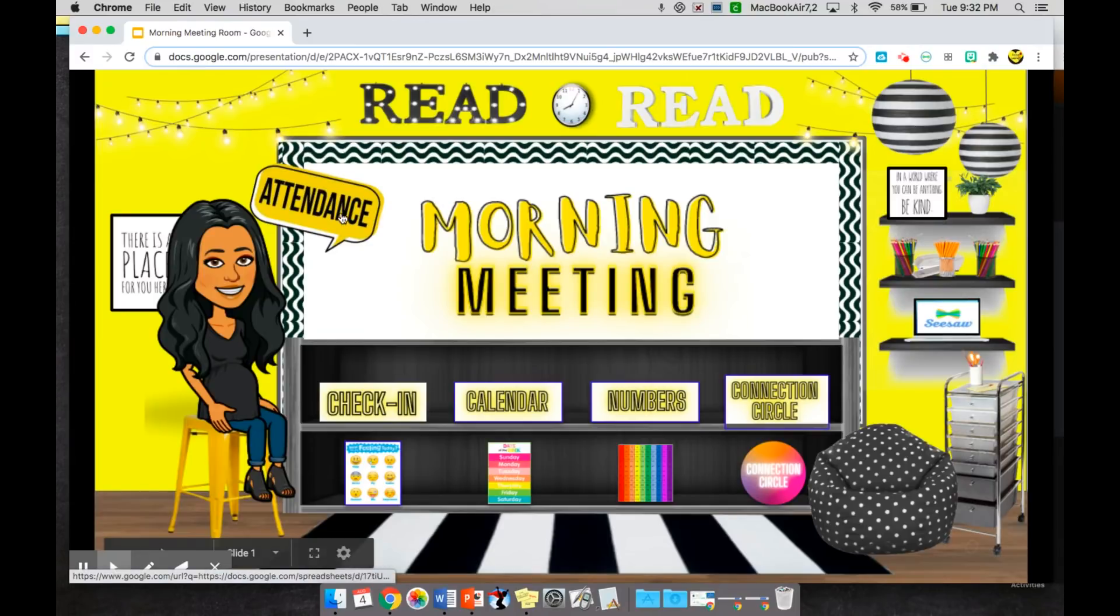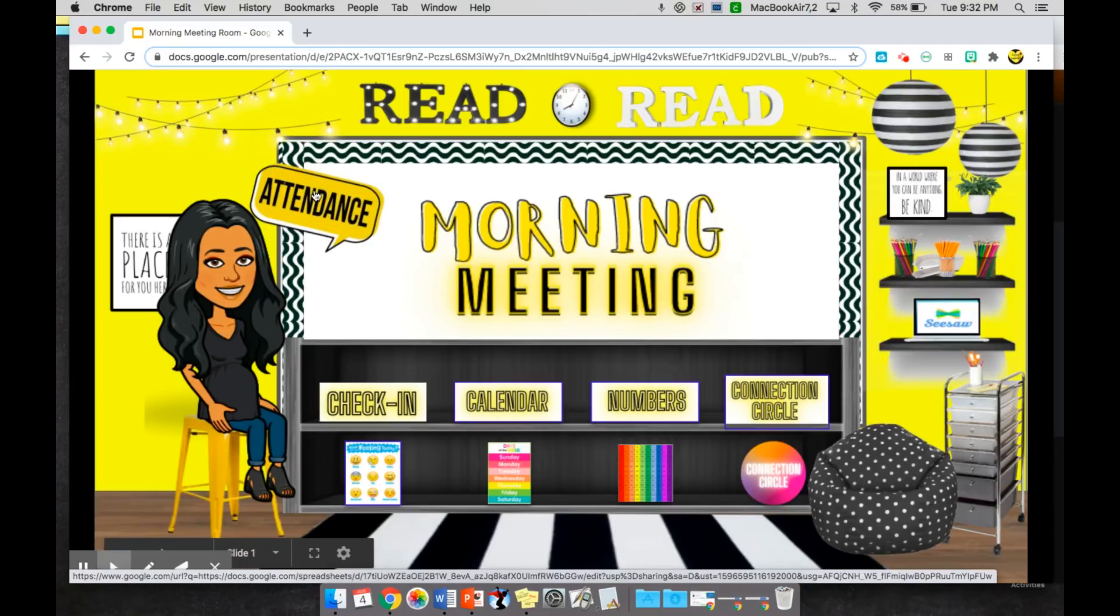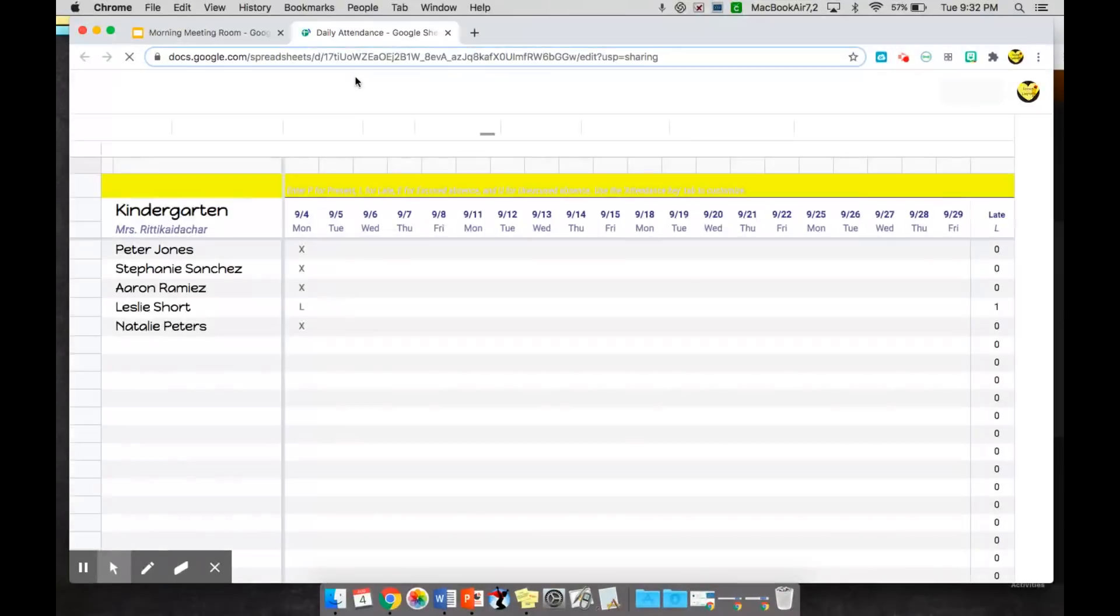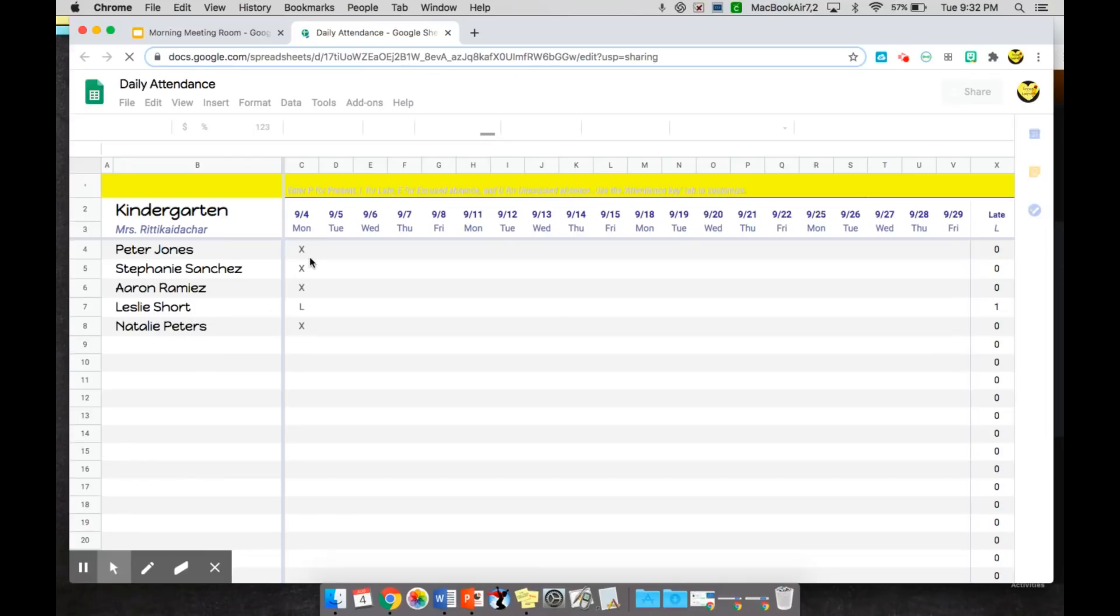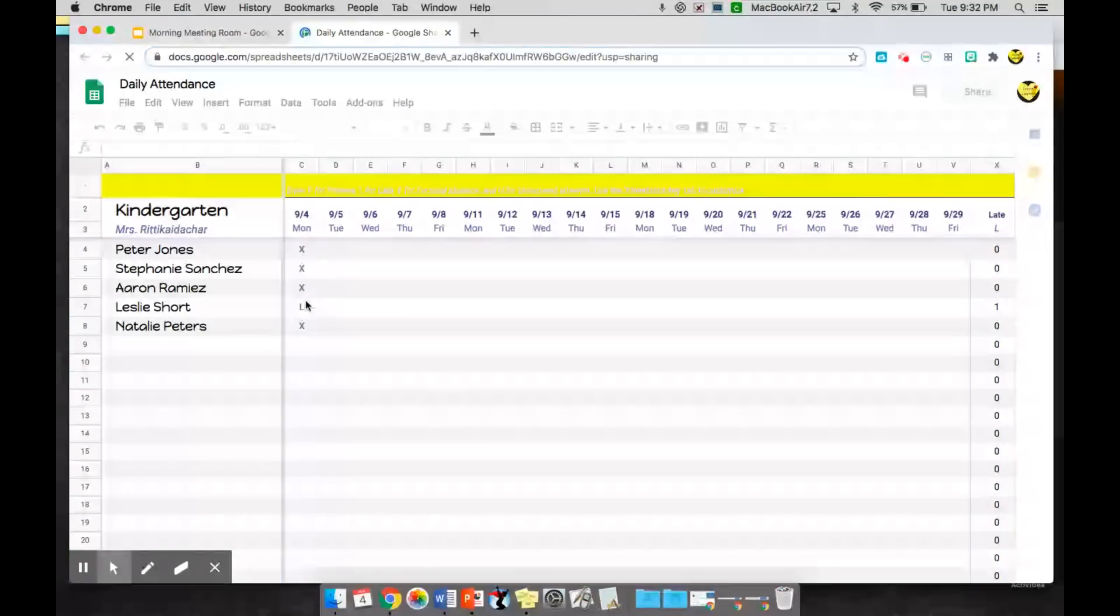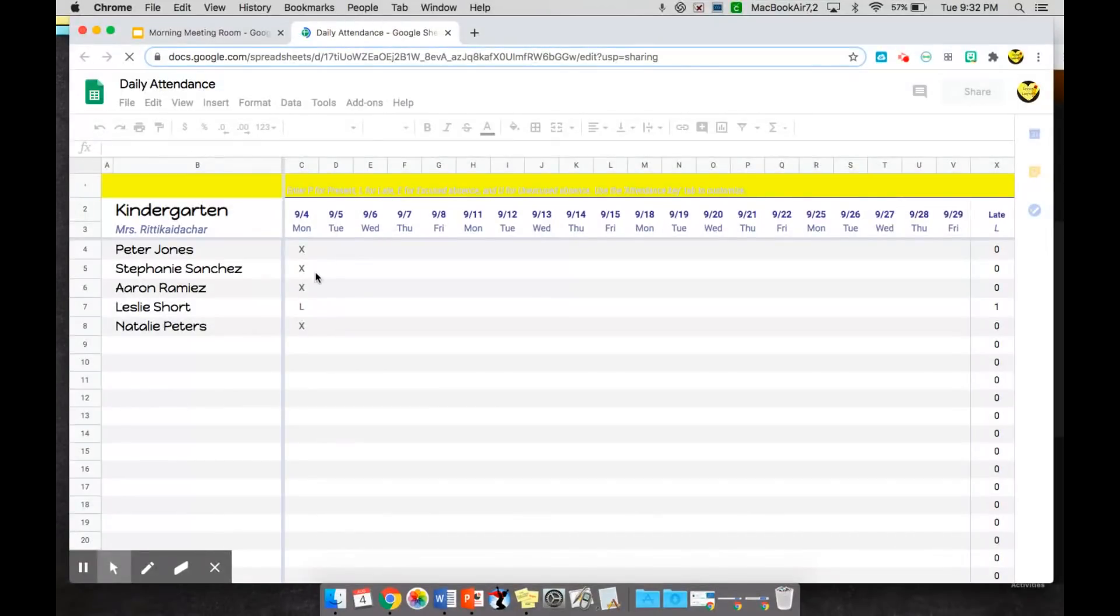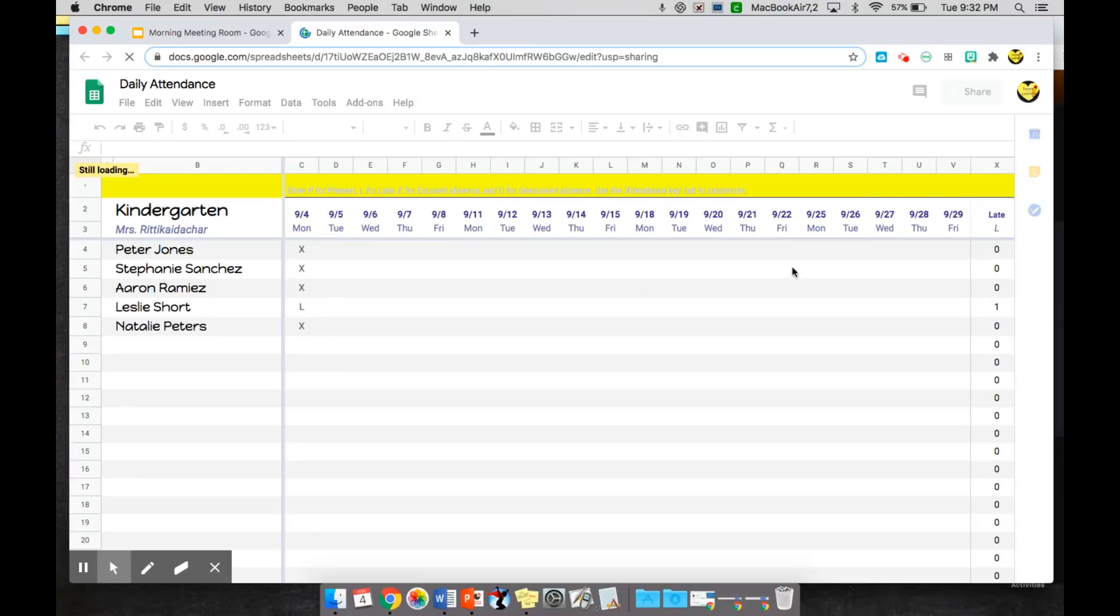So making a morning meeting room for the first Zoom session or Google Meet session is really beneficial. So here's my morning meeting room. I'll go through really quick. I have these different links that will help get through our routine. So first we start with attendance, and it's going to open up with a Google sheet that I have made that just has my roster here, the date and the attendance.